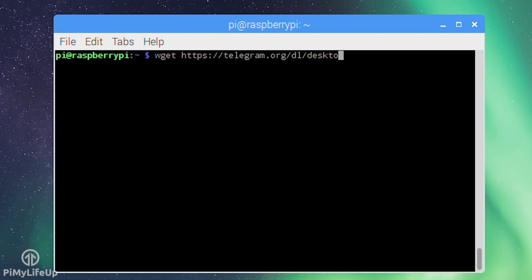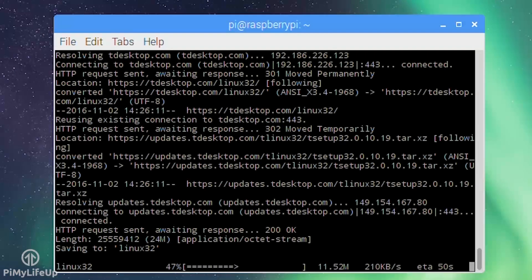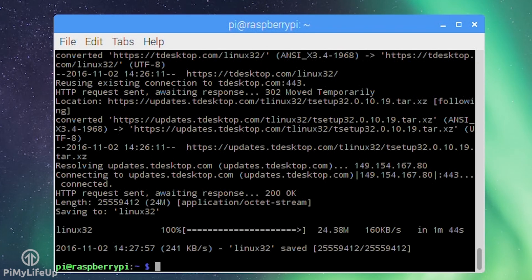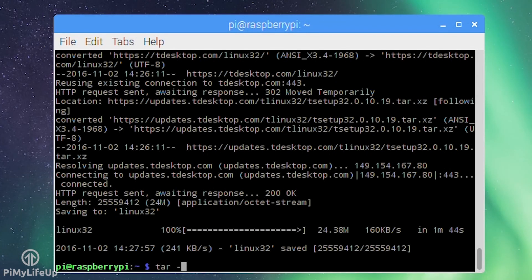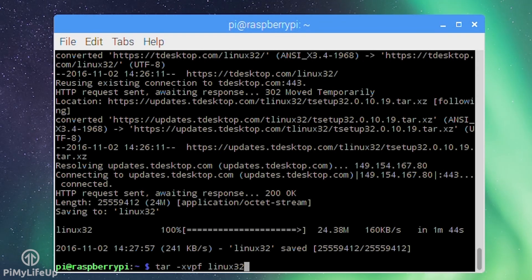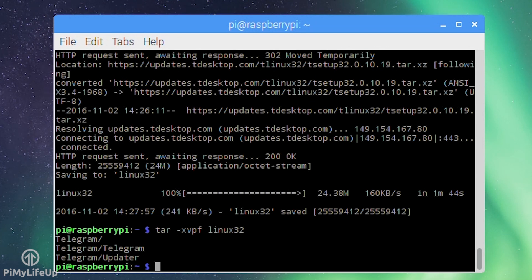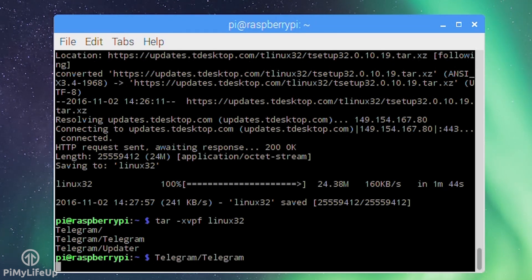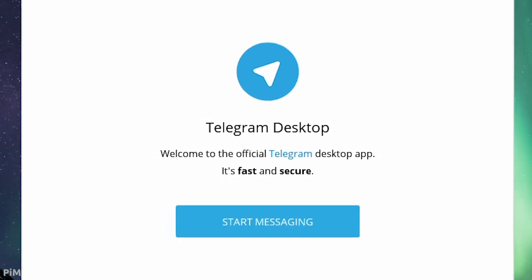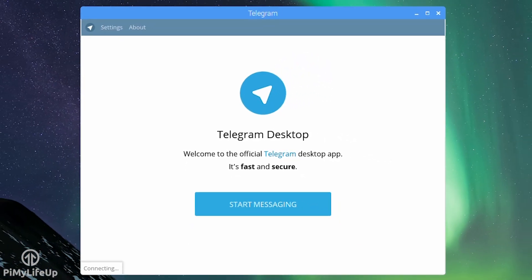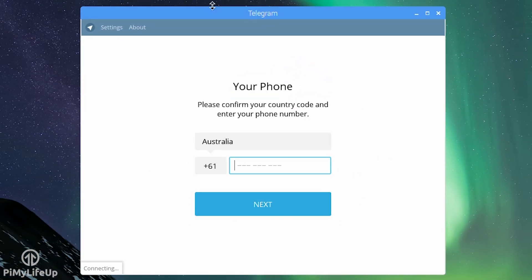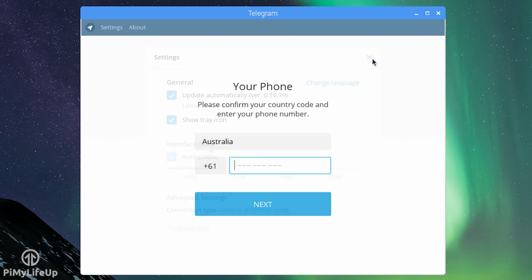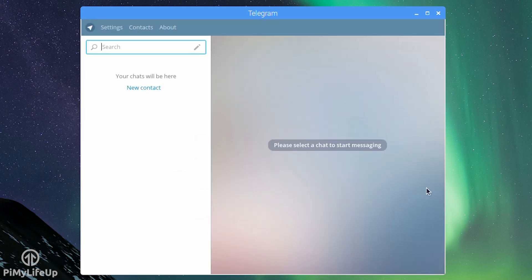Now extract the tar archive by entering: tar -xvpf linux32. Now open the program by simply running: telegram/telegram. You can now use Telegram hopefully without any issues. A few errors may pop into the terminal but these can be safely ignored. Once you're done simply exit.